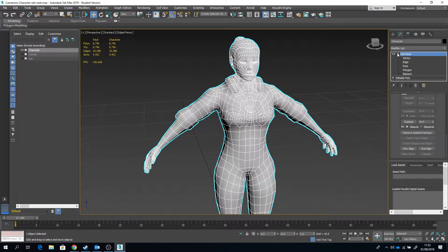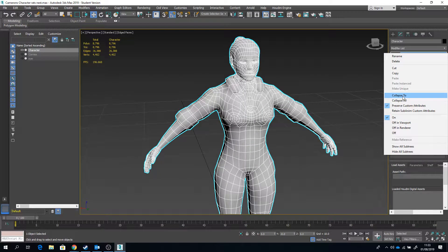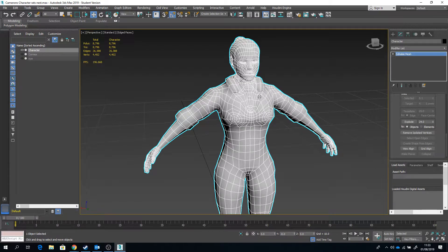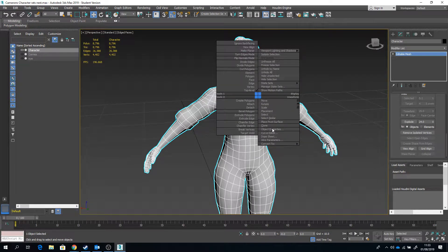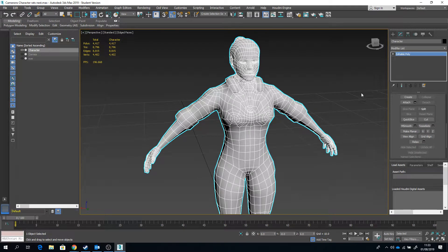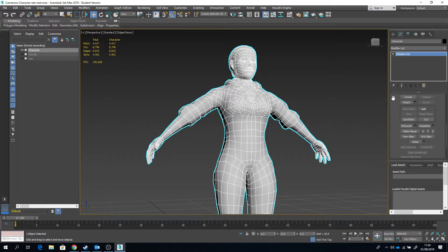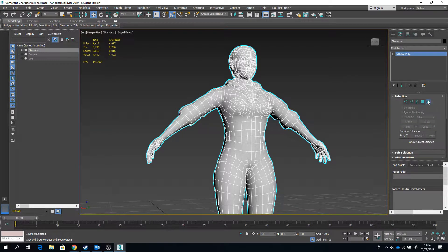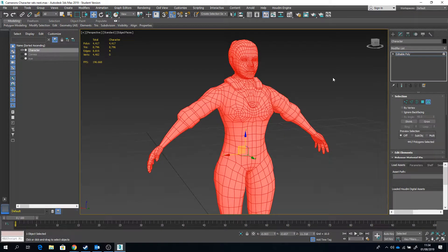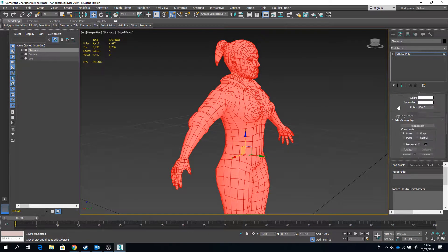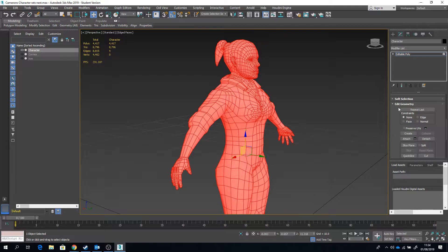Now that might alone fix it, but odds are it won't. So I'm going to convert it back to an Editable Poly. There are probably loose vertices in here somewhere, so what I'm also going to do is under Editable Poly select the entire element and go down to Edit Geometry.